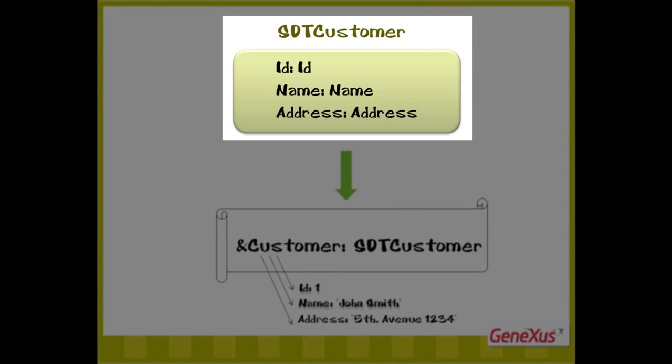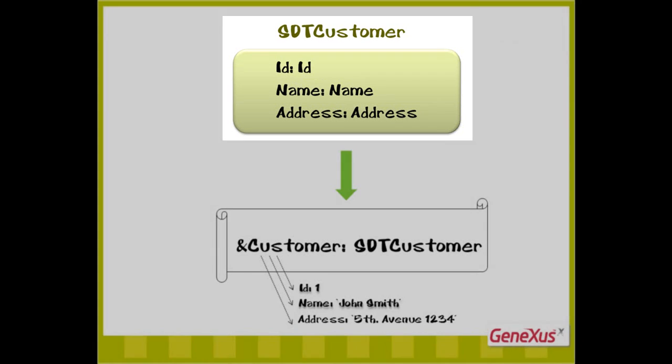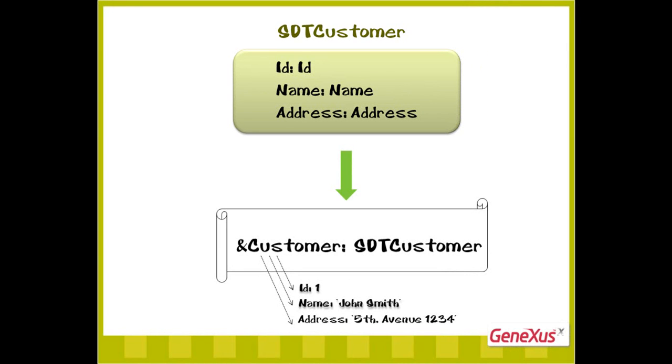As we've seen, structured data types allow us to define structures that store varied data corresponding to one element. For example, when we store the identifier, the name, and the address of one customer.